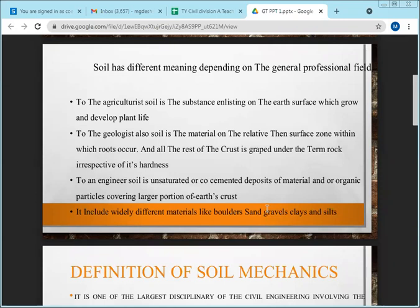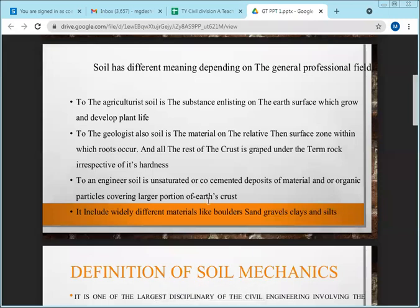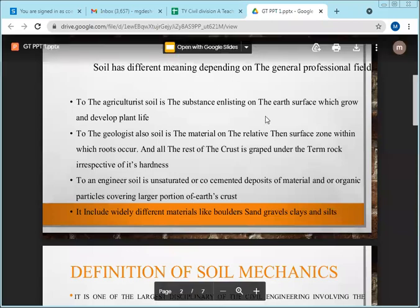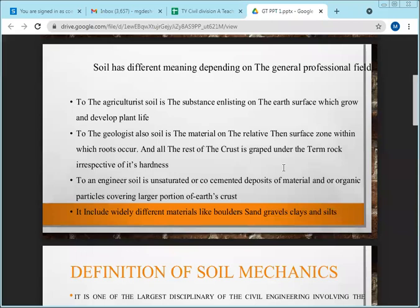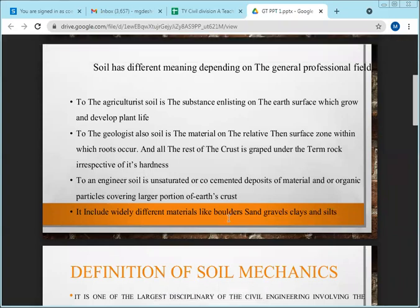In the classification of soil, different things will be studied in detail. In summary, soil has been defined in a variety of ways for different professions. The soil for an agriculturist is different, for a geologist is different, for the general public is different, and for a civil engineer is different.